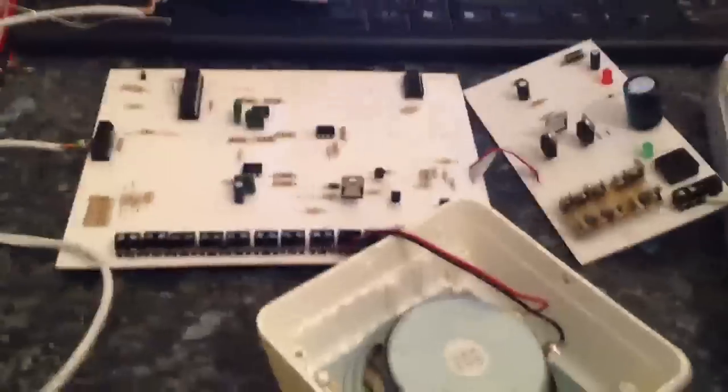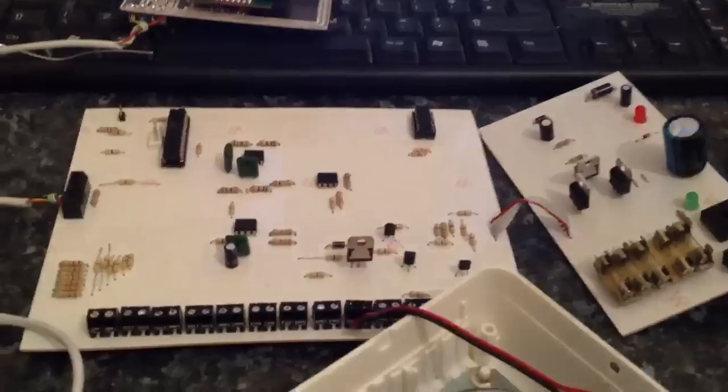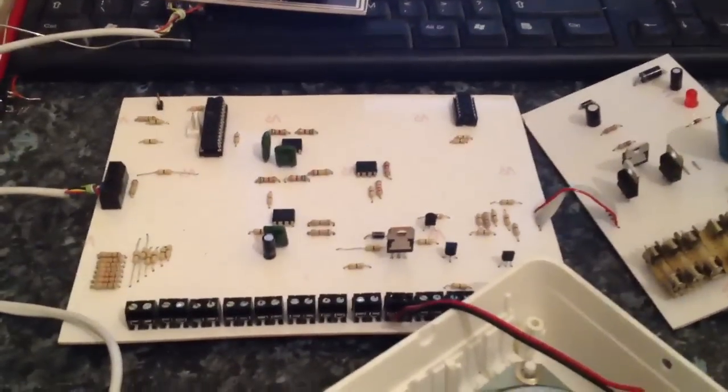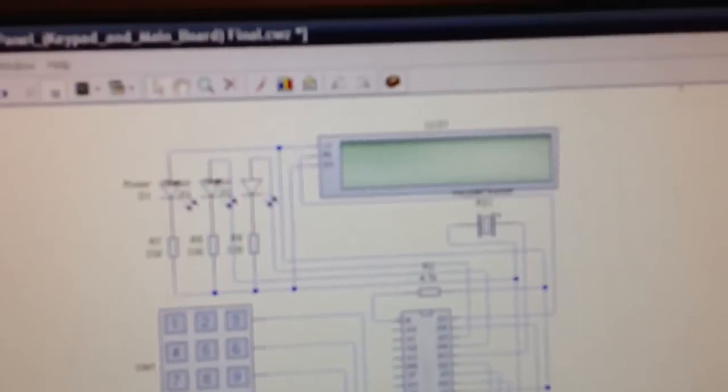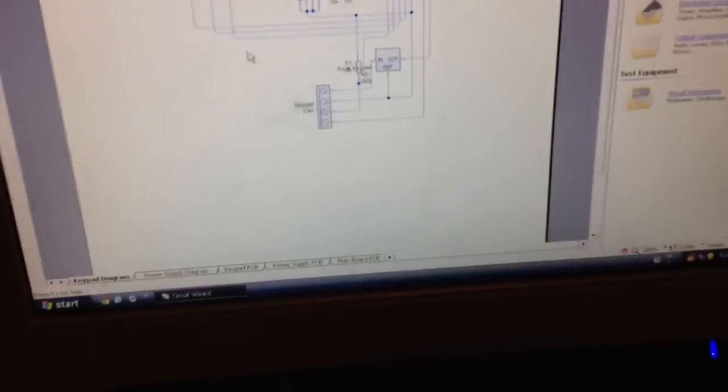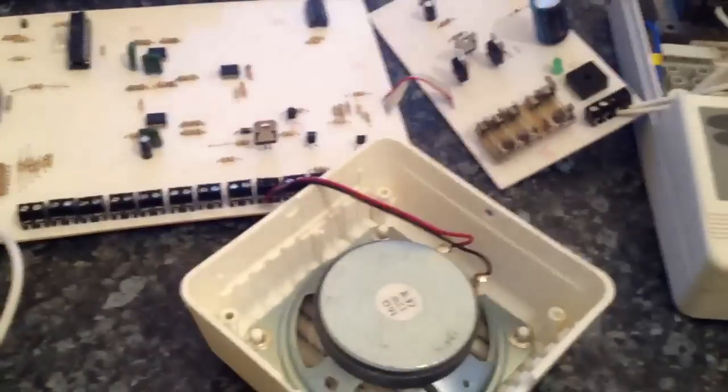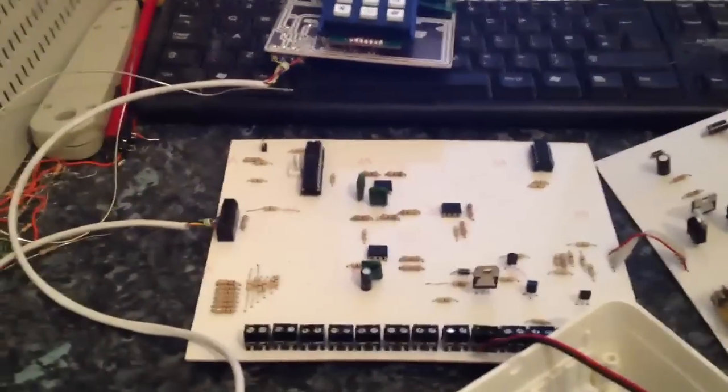All right then, this is the intruder alarm that I've been making on CircuitWizard. You may have seen it in one of my old videos, it is the circuit design for it and everything. Well, I now have it in the flesh.